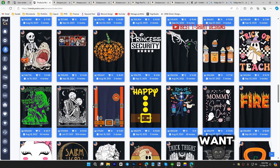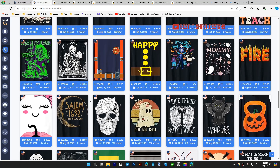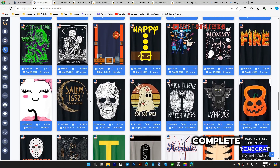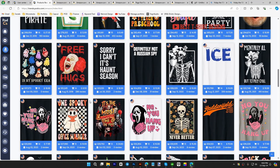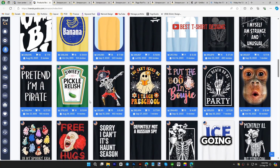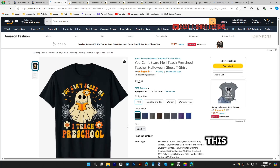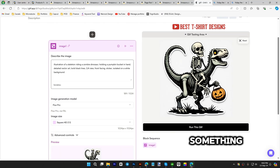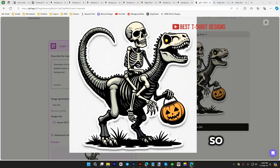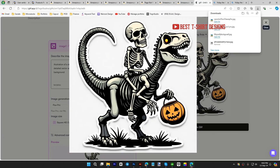I'm going to run Glyph AI again to get another version. That's how we can create images. If we want to upload them to Merch by Amazon, we need to do some modifications and complete the design. I'm going to add text like 'you can't scare me, I teach preschool.' The skeleton riding a dinosaur can represent a teacher guiding students.